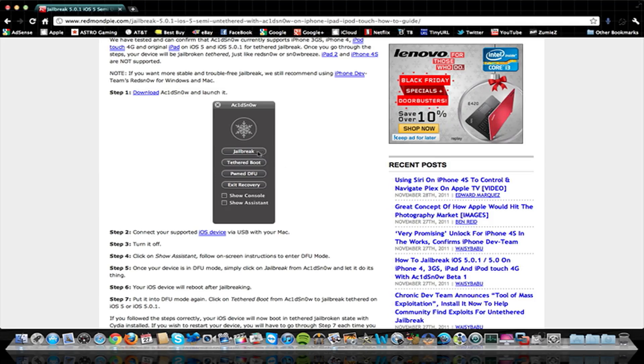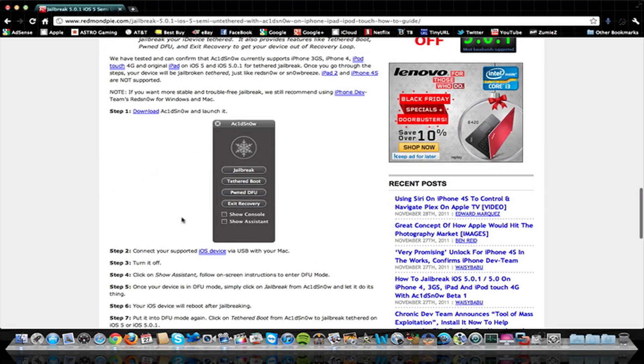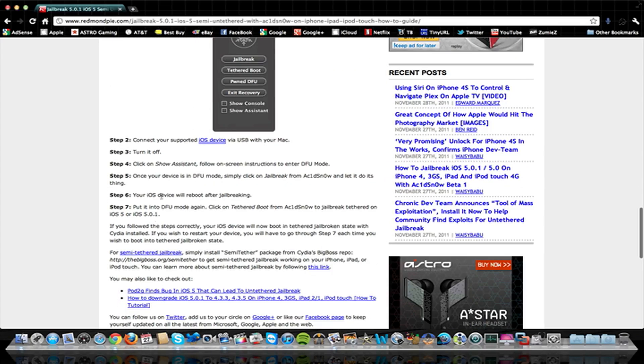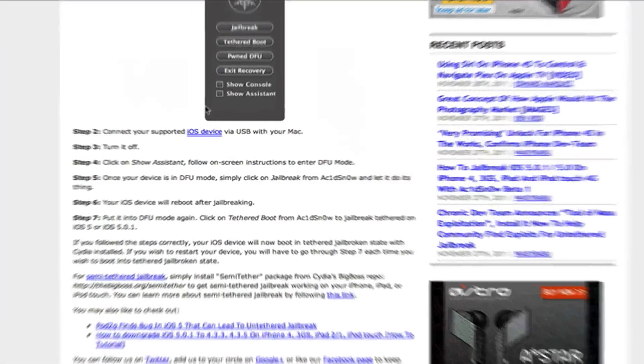So this will solve the problem. It just will... You completely have to skip that step and you won't have to do it. All you have to do is download the AcidSnow. And it gives you the instructions right here on the website. It's very simple.